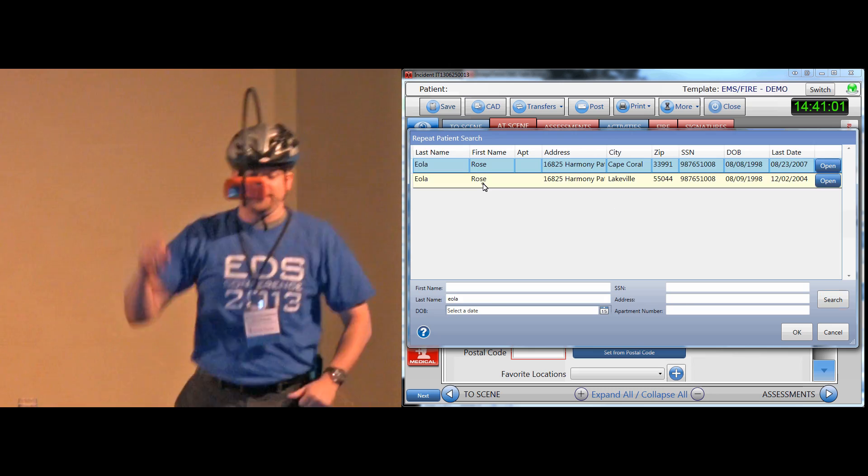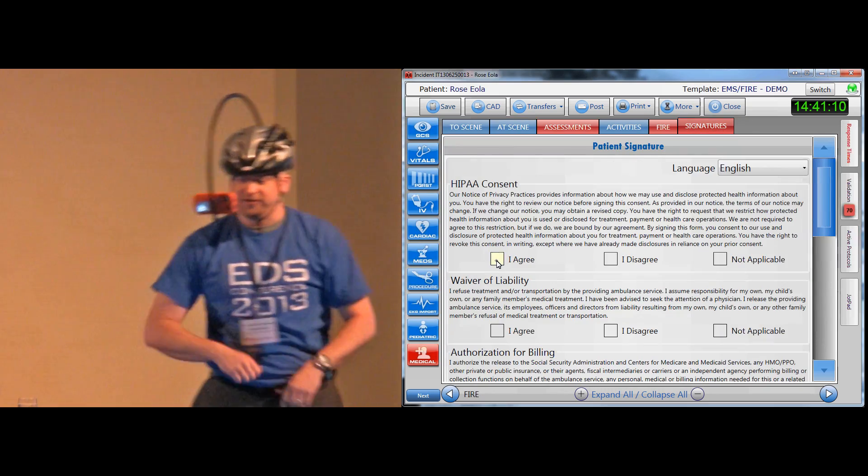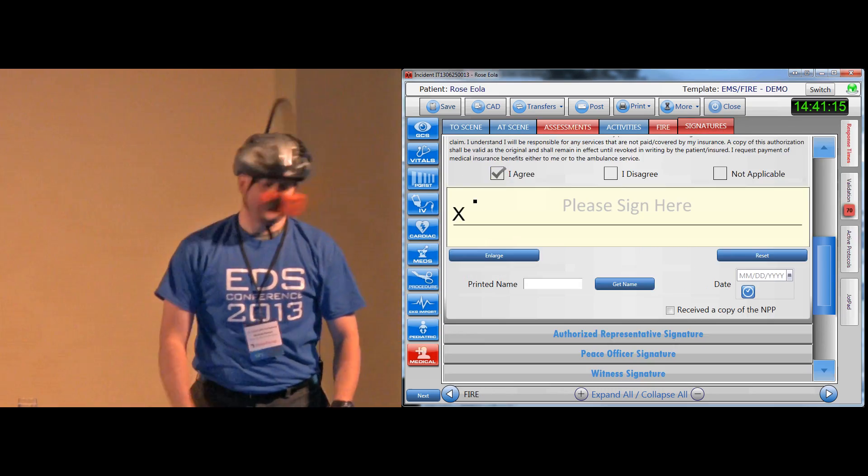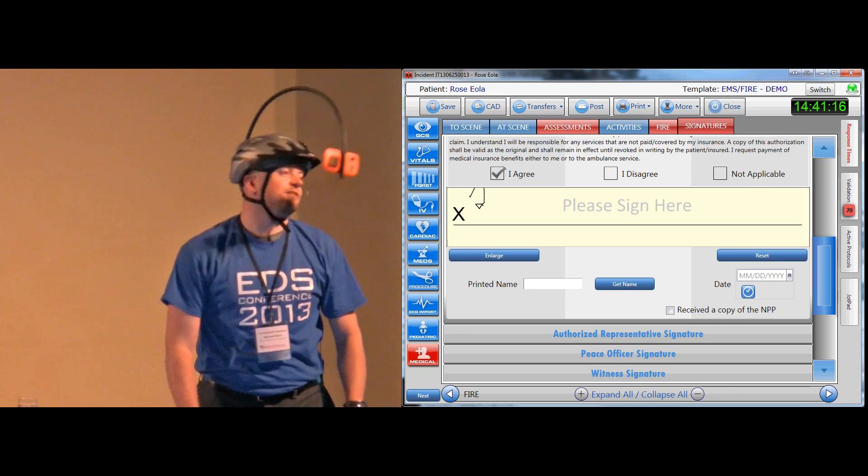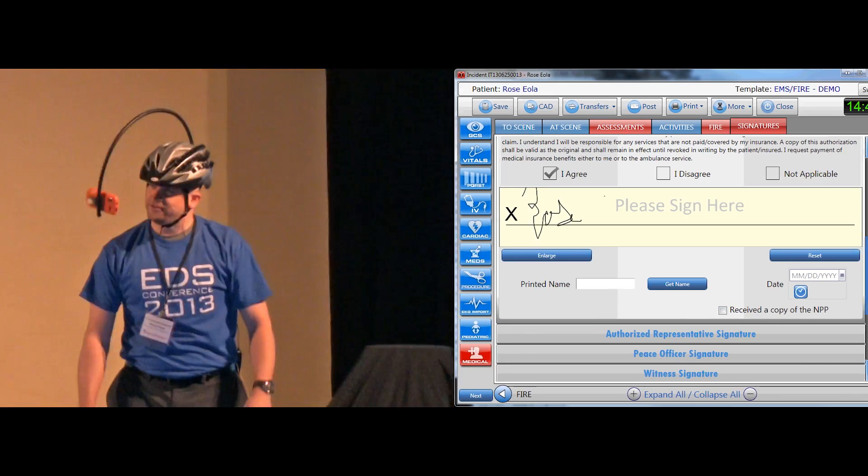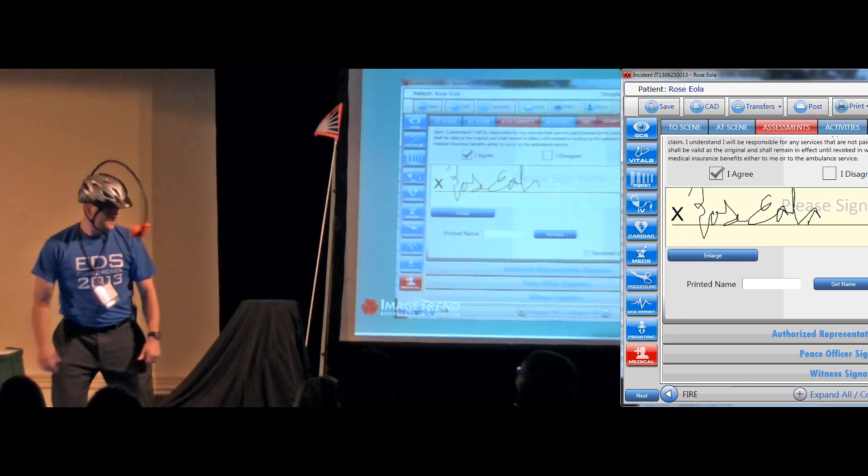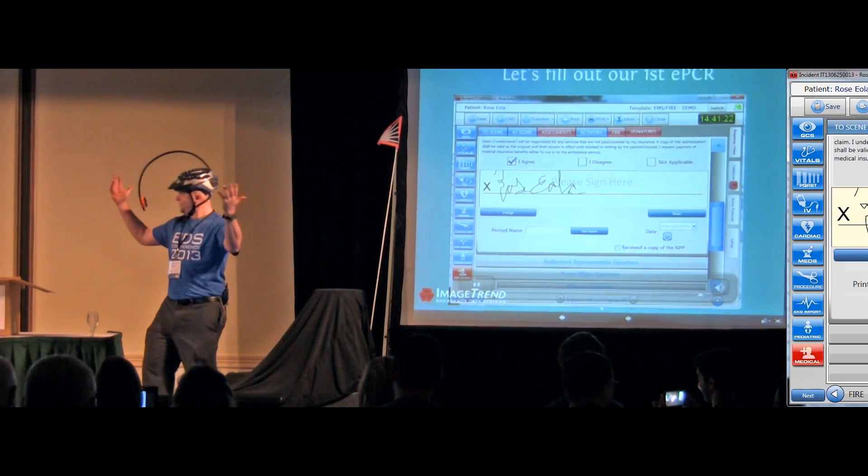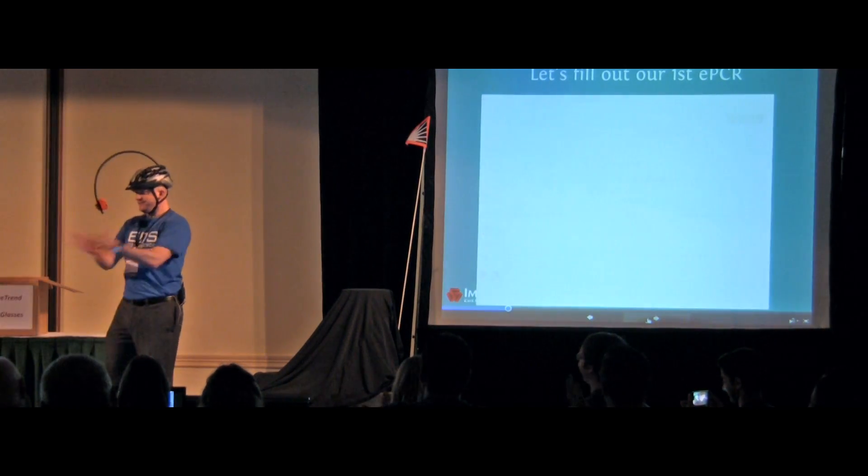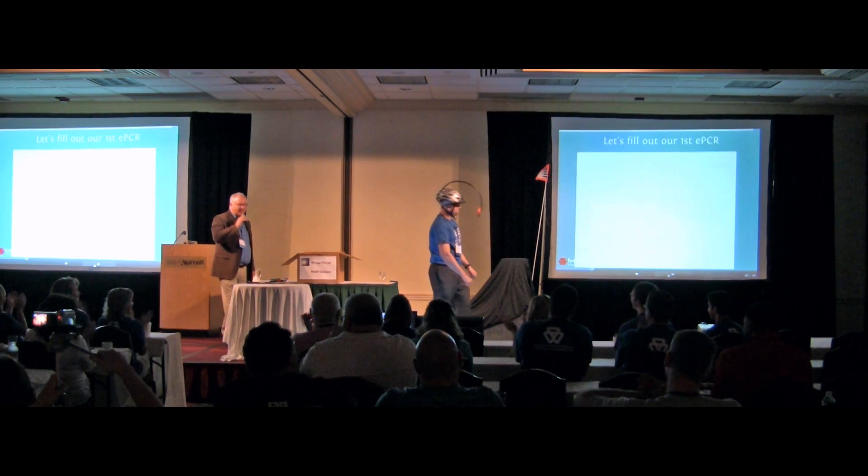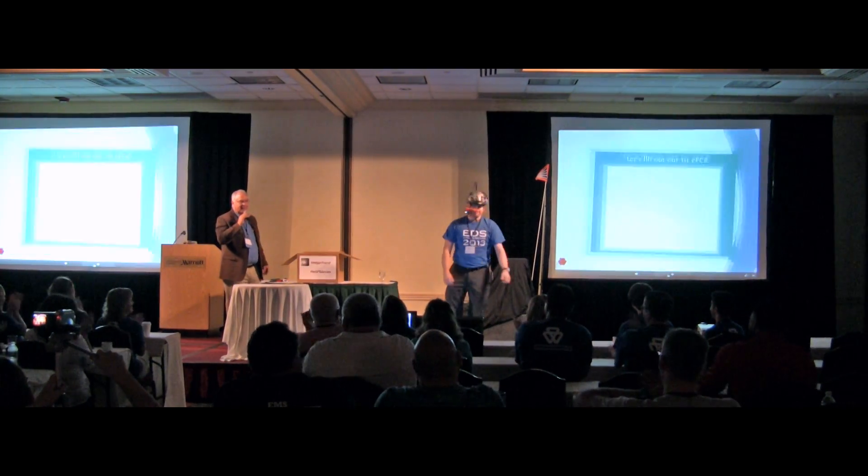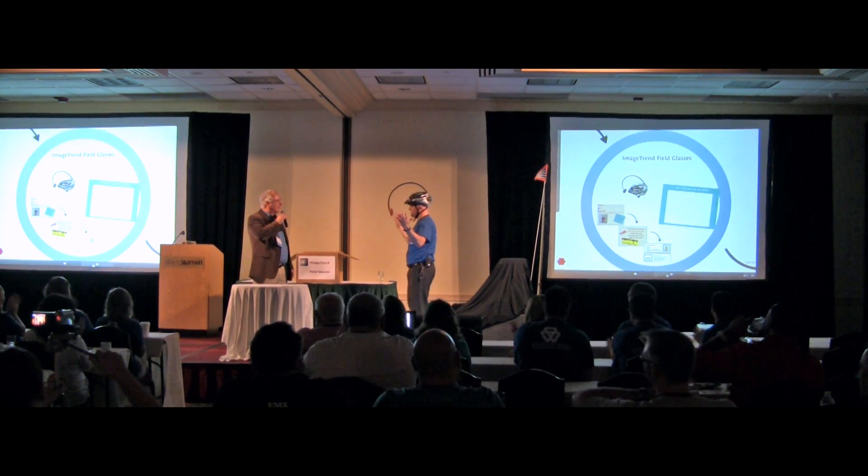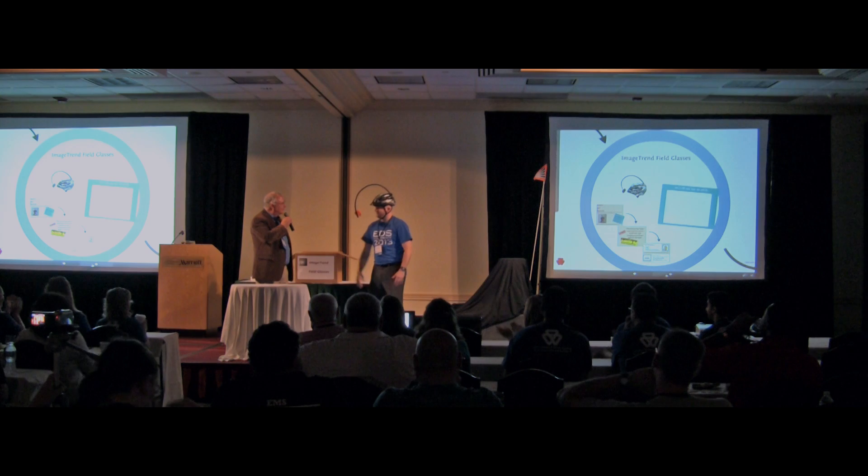Throw that in there. Yep, I agree, and finish up. Just that easy, just that easy.